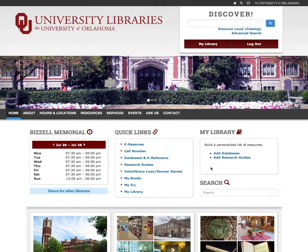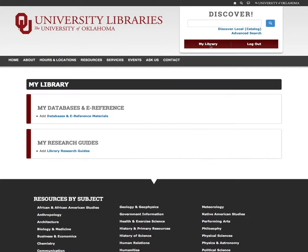Once you are logged in, click on My Library. This is where you will find your items once you've added them.